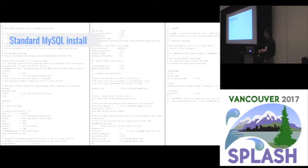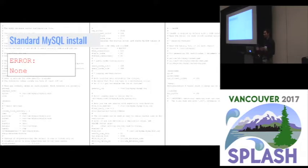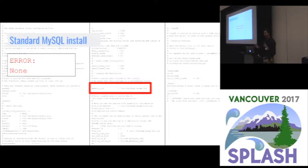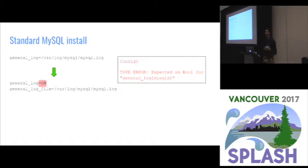Here we have a completely standard MySQL install, nothing exciting. When you run this system, you won't get any error, at least initially. At some point in the future, your system will crash, but you won't be able to tell when. Let's pretend I know the error is somewhere in this line, which describes the general log and the general log file location, which seems pretty reasonable. As it turns out, the general log is actually a boolean flag, and the general log file is where you describe the location of the file. When your system tries to write to that general log sometime in the future, it will try to parse that file name as the boolean, and it'll bring down your system.